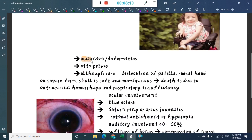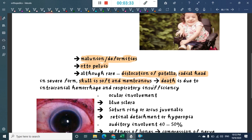Osteogenesis imperfecta is associated with malunion, deformities, and otopelvis. Dislocation of the patella and radial head can also occur. In severe cases, the skull may be soft and membranous, and death can occur due to intracranial hemorrhage and respiratory insufficiency.